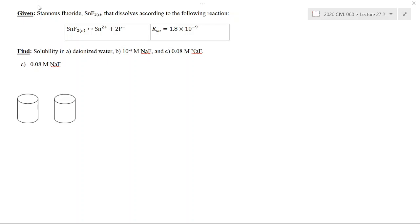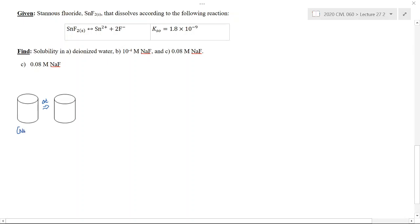I've shown two containers here, and this is actually a time series. We have an initial container, and then that same container after some delta T, or period of time. To start with, our solution contains sodium and fluoride, and that's it. The underlying assumption is that this solution is made in deionized water, and another assumption is that we're doing this at 25 degrees C, which is the standard temperature.